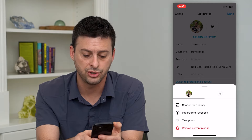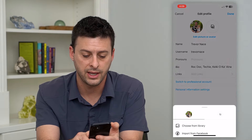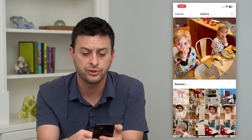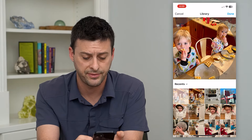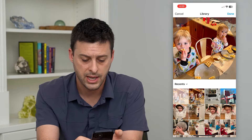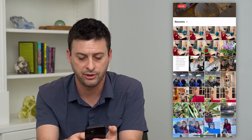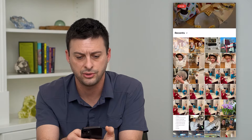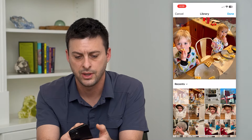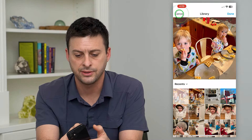One is I can choose from library — I can tap on that and it'll just bring up my photo library. I can choose any one of these various photos to change it to.